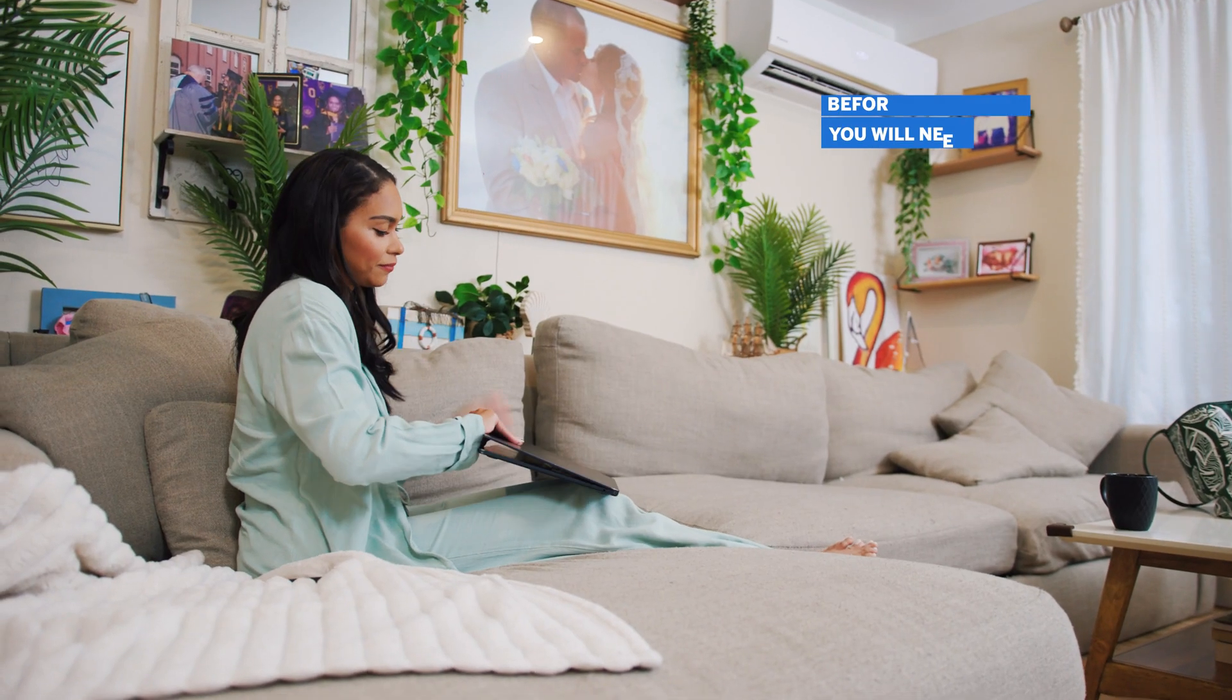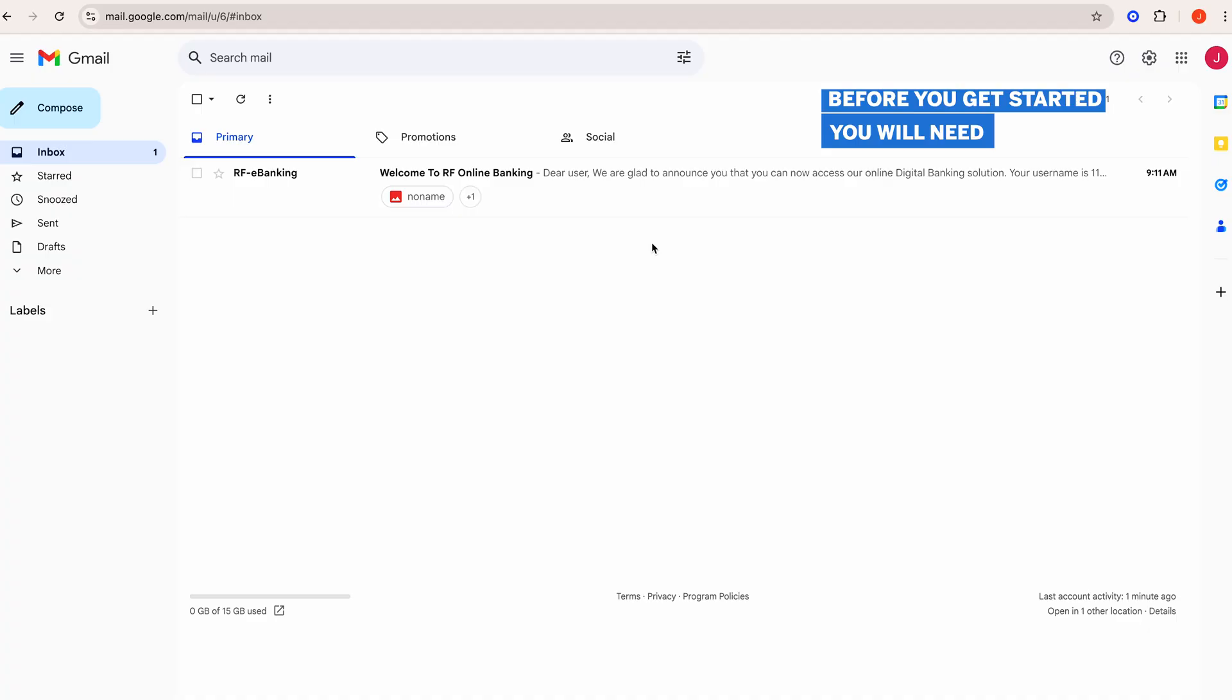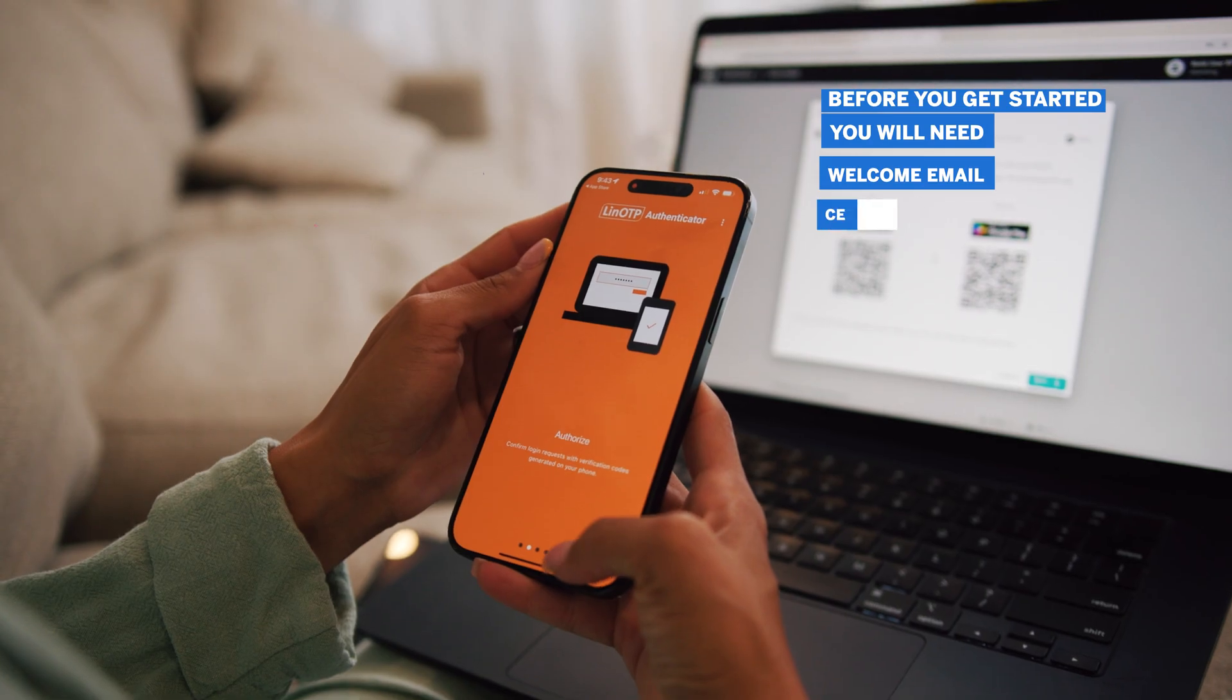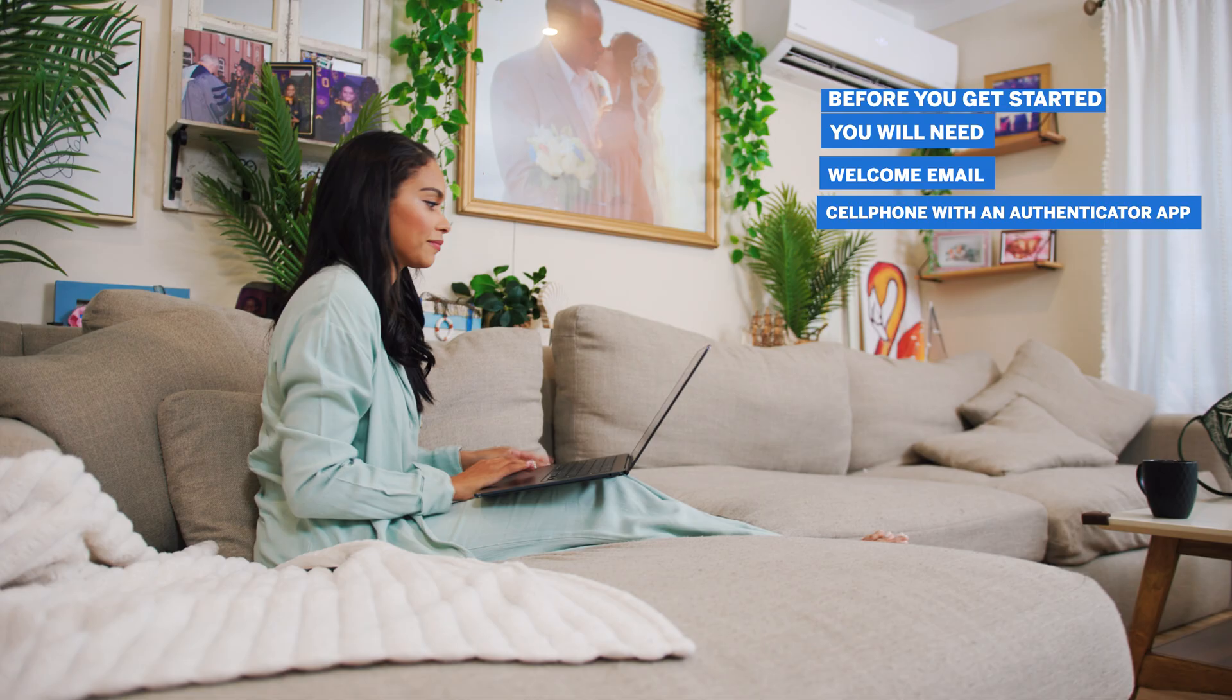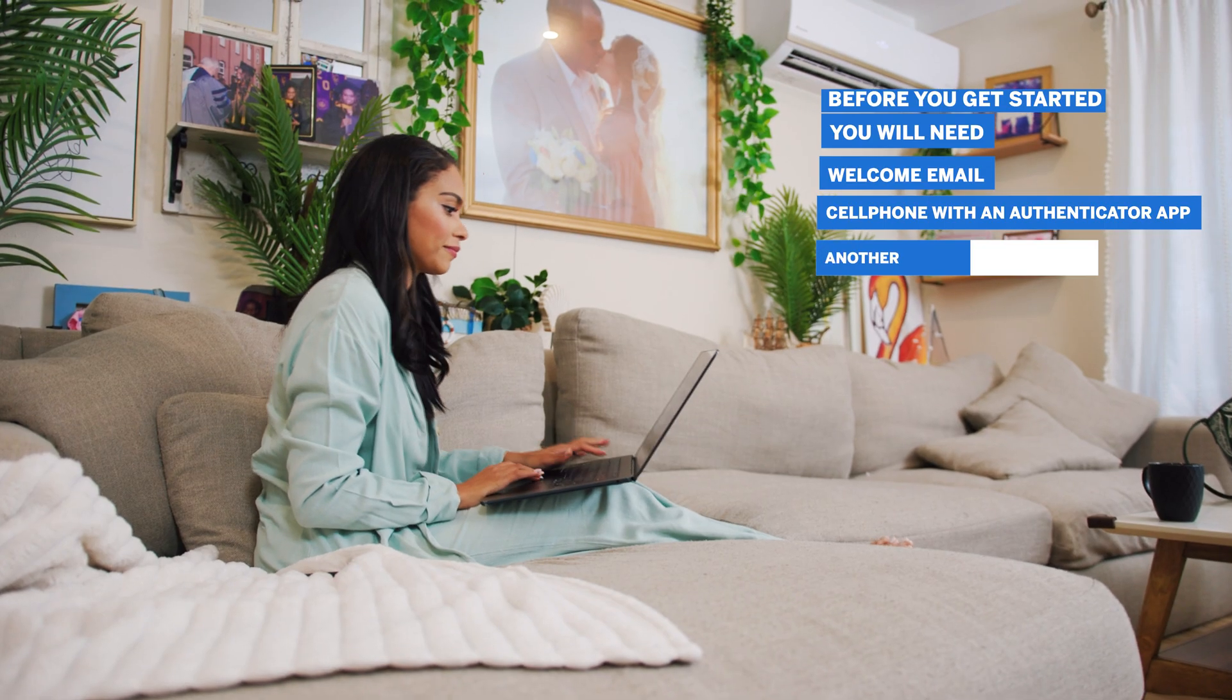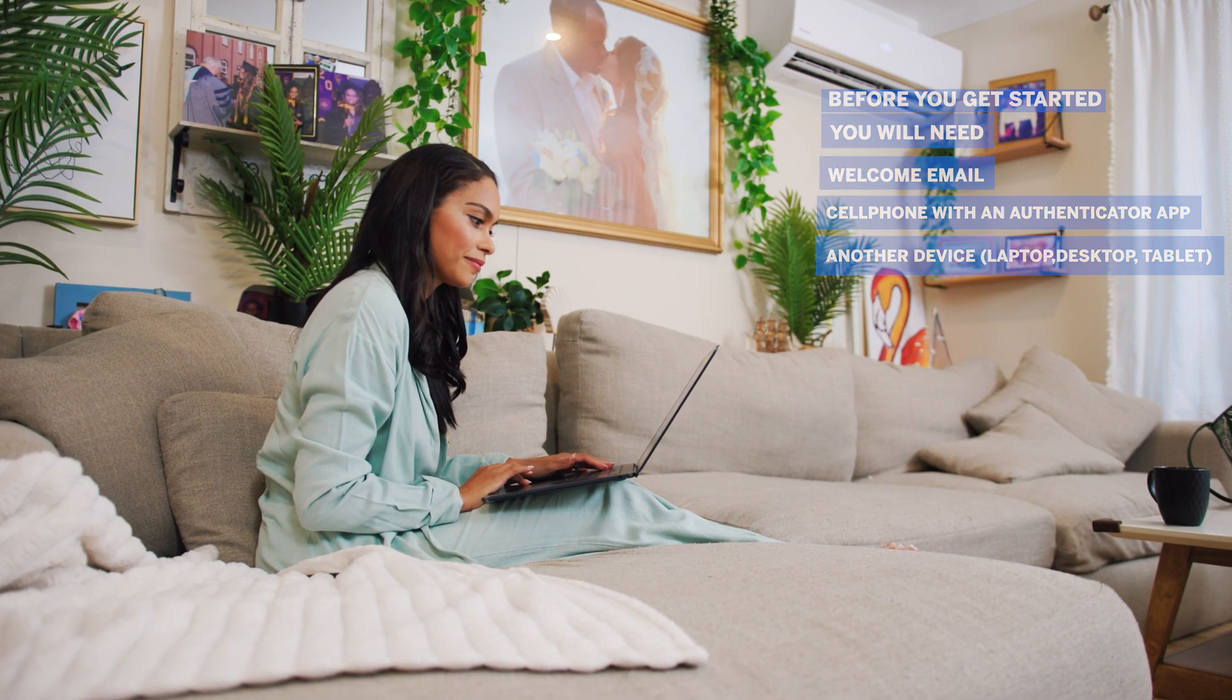Before you get started, you will need your RF Online welcome email, your cell phone with an Authenticator app installed, and a secondary device such as a laptop, desktop, or tablet.